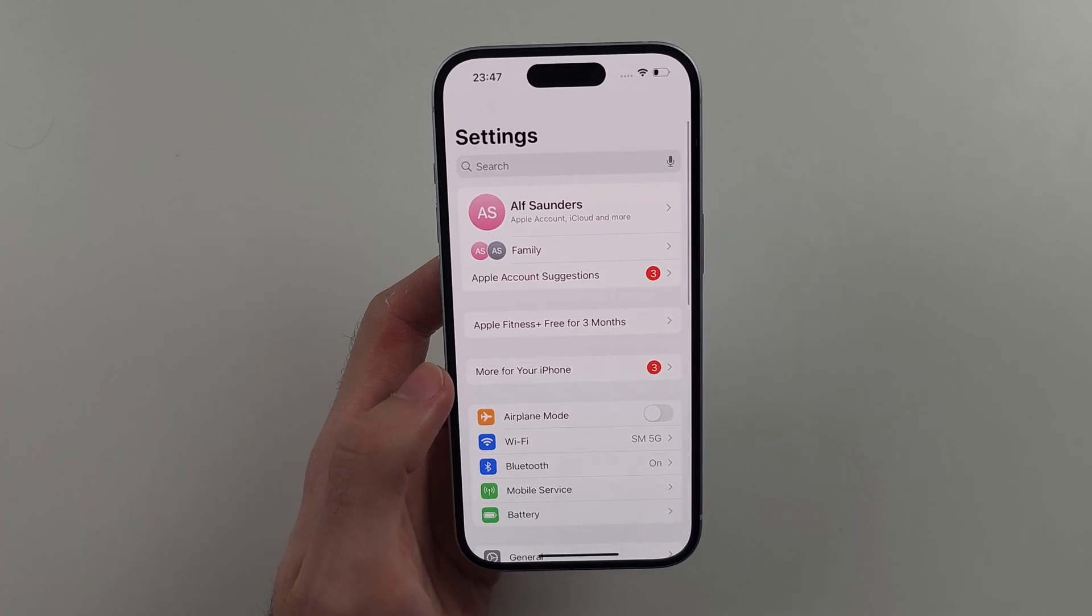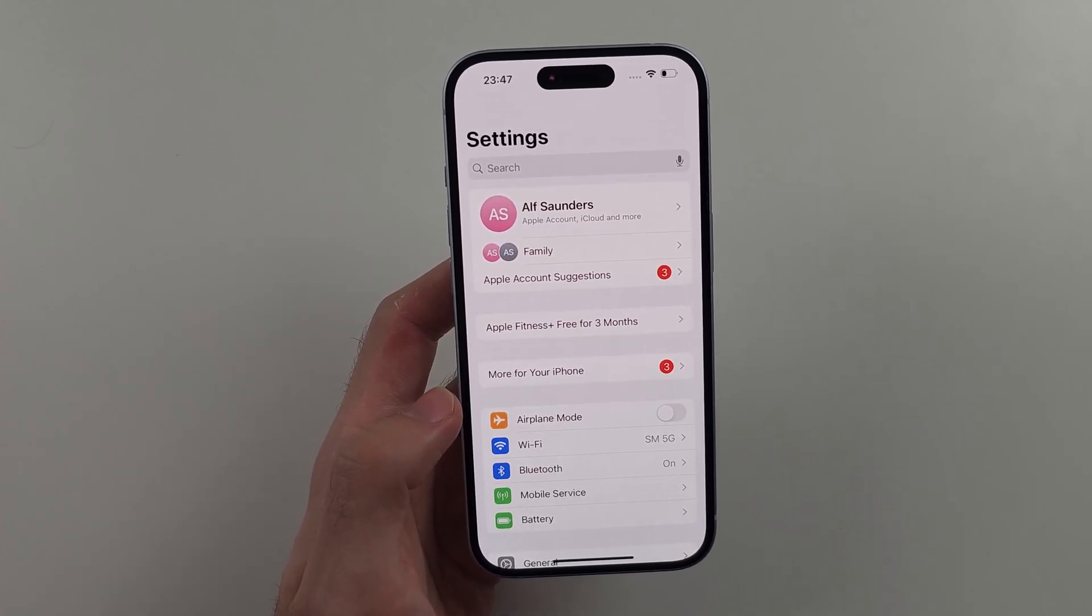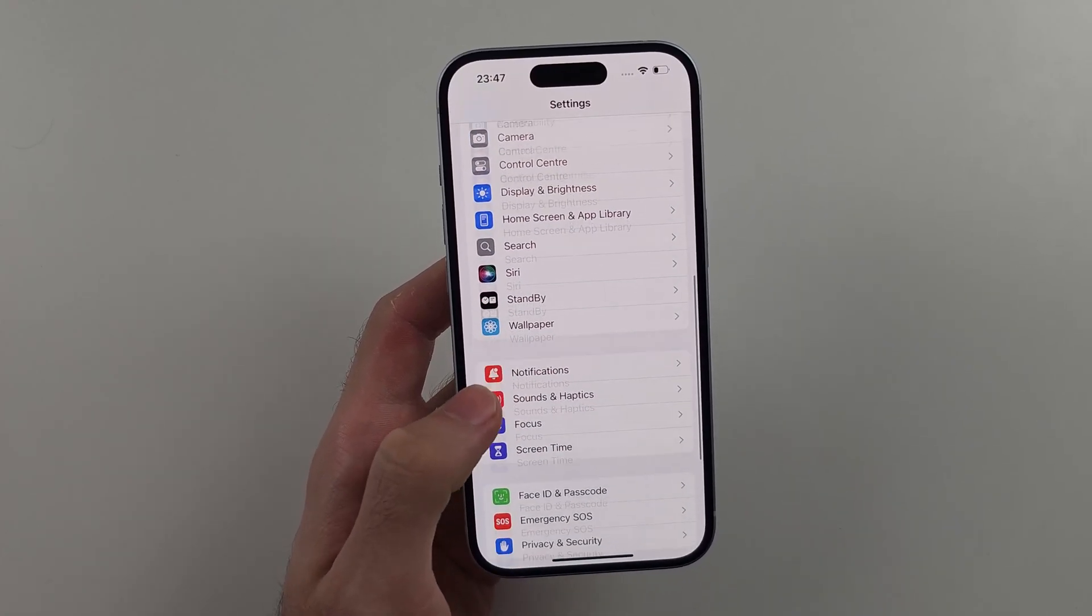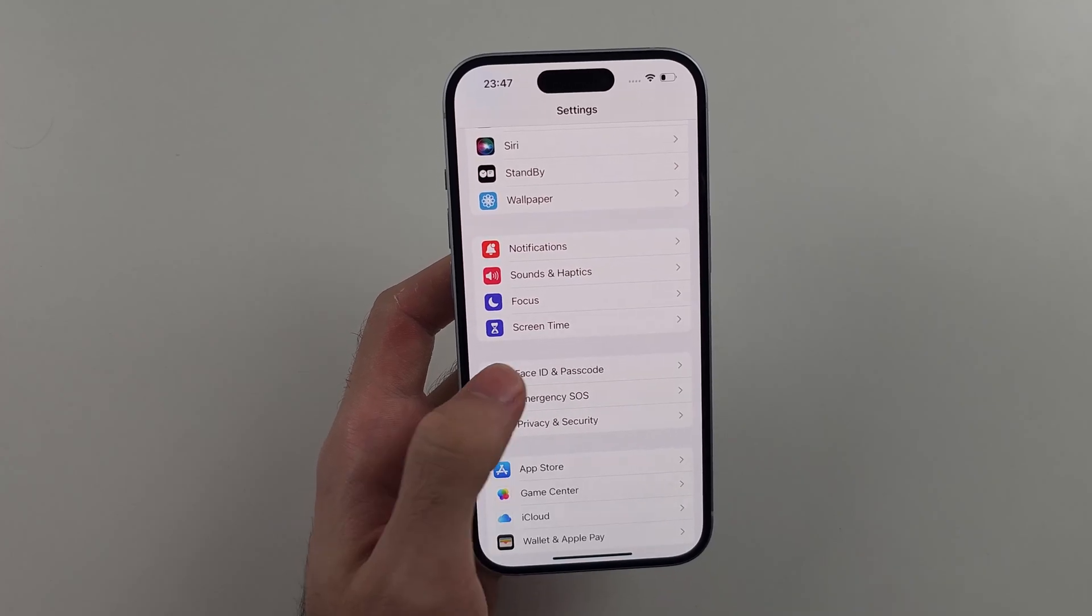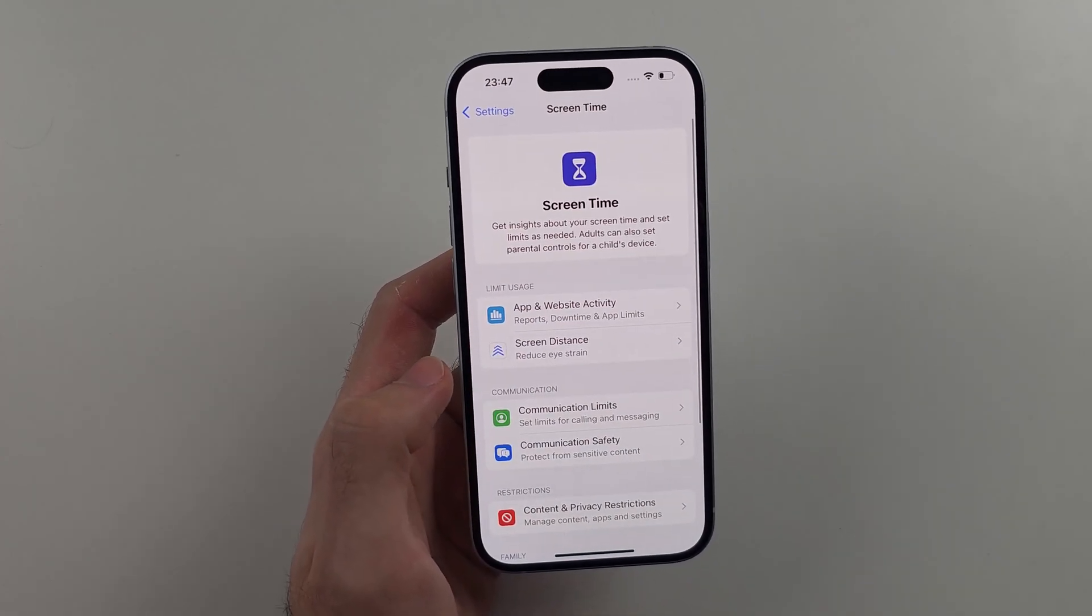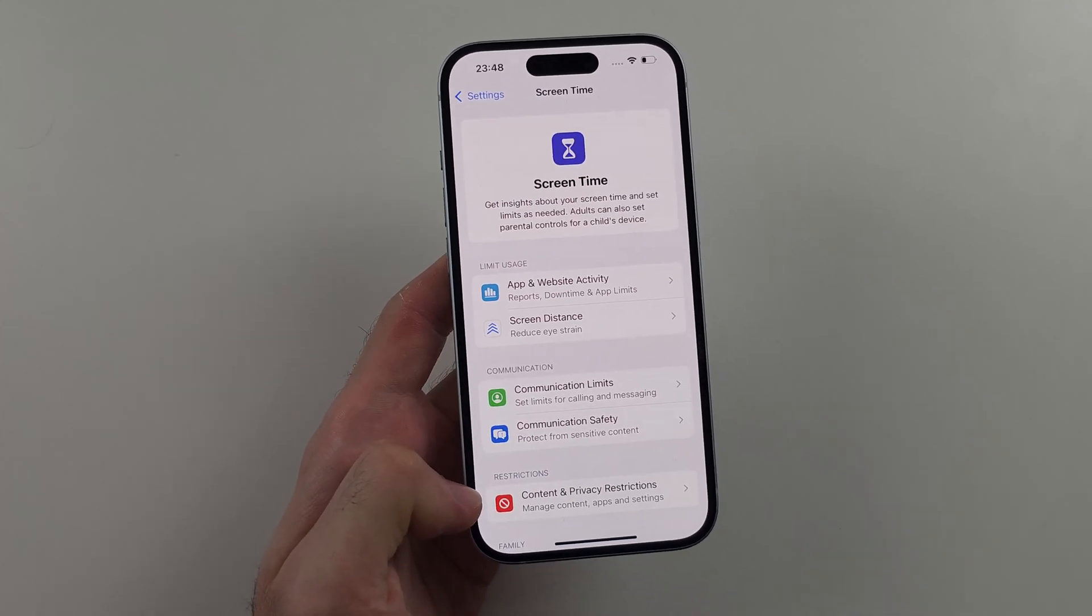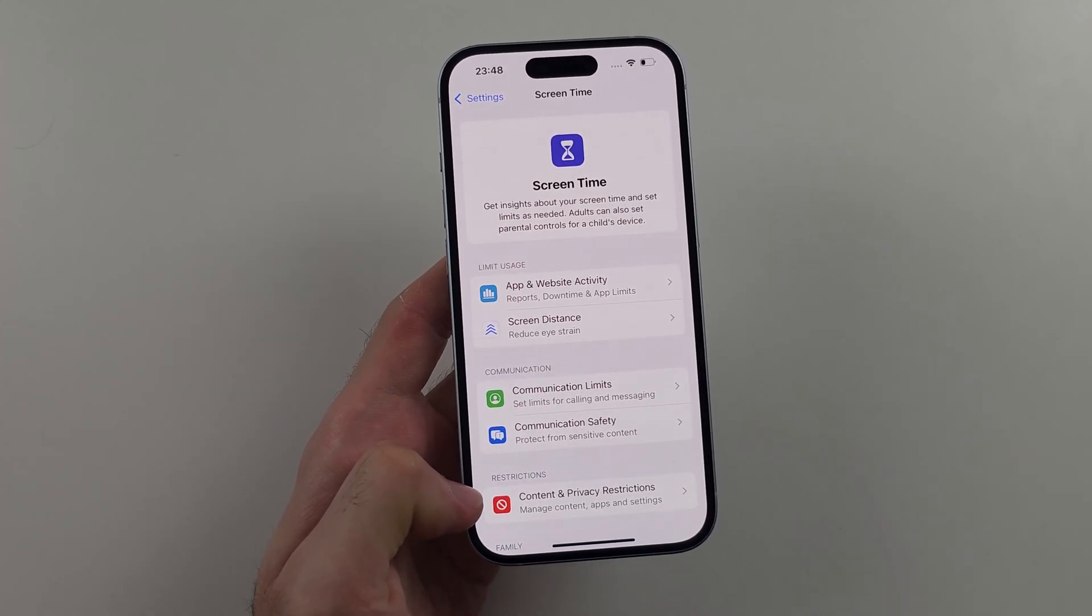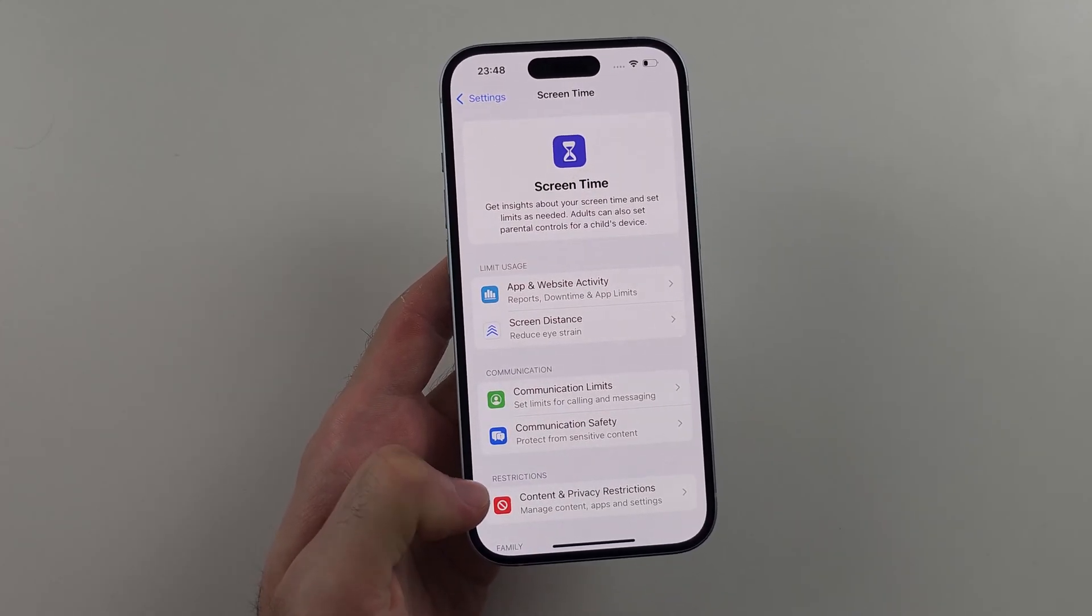So from the homepage Settings, we're going to scroll all the way down and select Screen Time. Inside Screen Time, we're going to select Content and Privacy Restrictions.